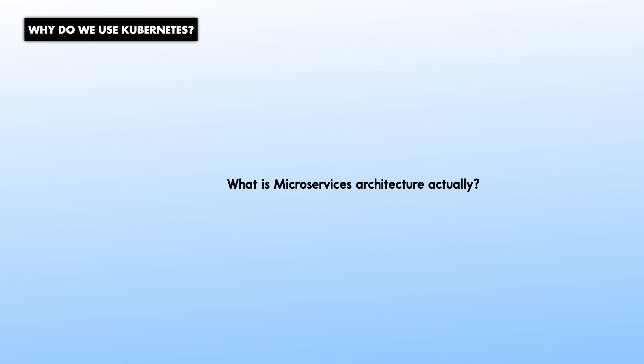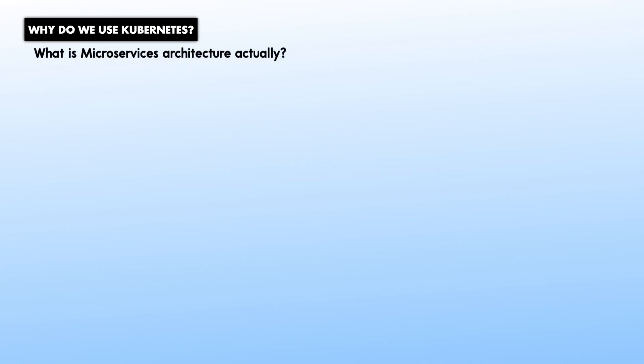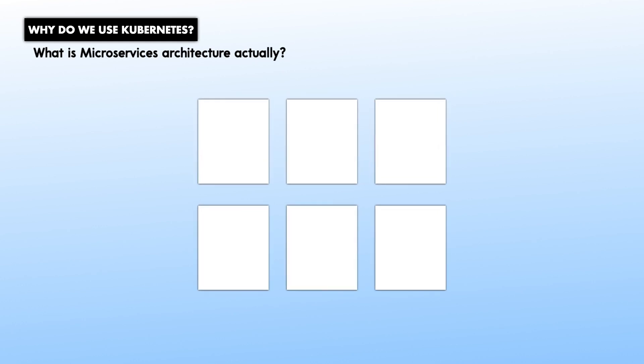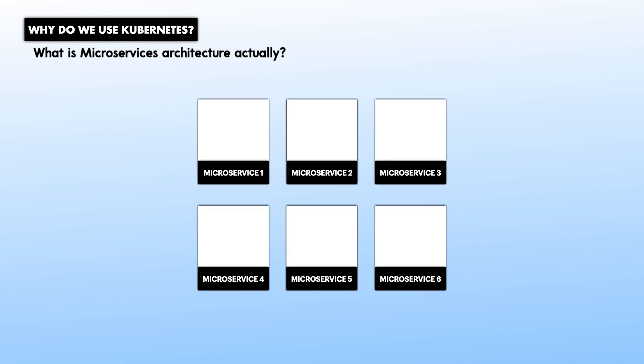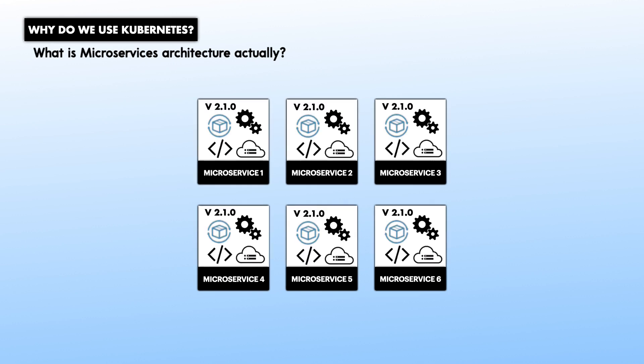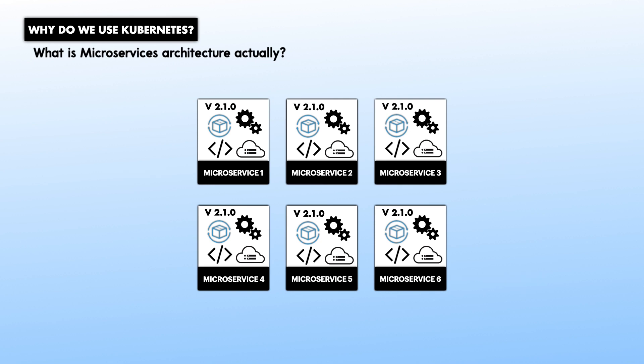Microservices architecture consists of developing software applications as a suite of independent micro-applications. Each of these applications, which is called a microservice, has its own version, lifecycle, environment, and dependency. Each of your microservices must only be responsible for a limited number of business rules, and all of your microservices, when used together, make up the application.